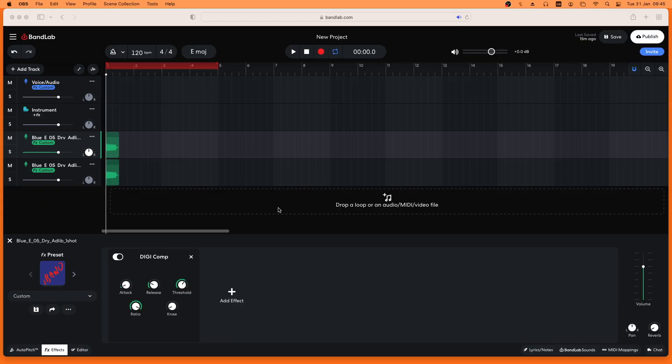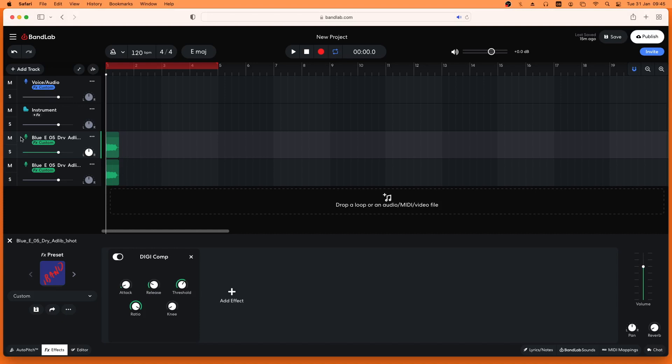So why not just move the dot on the track volume slider on the track header instead? The volume slider controls the output volume of the track not the input volume, so it increases the volume of the vocals and the effects, which can cause big problems with effects like compressors.